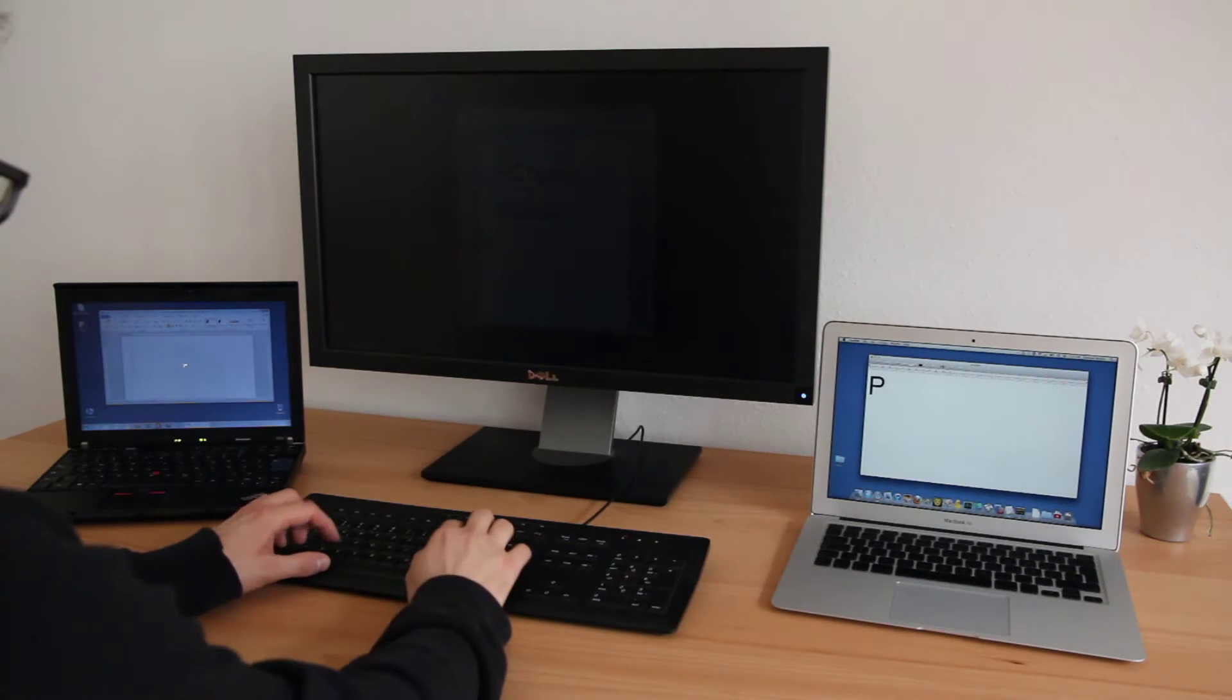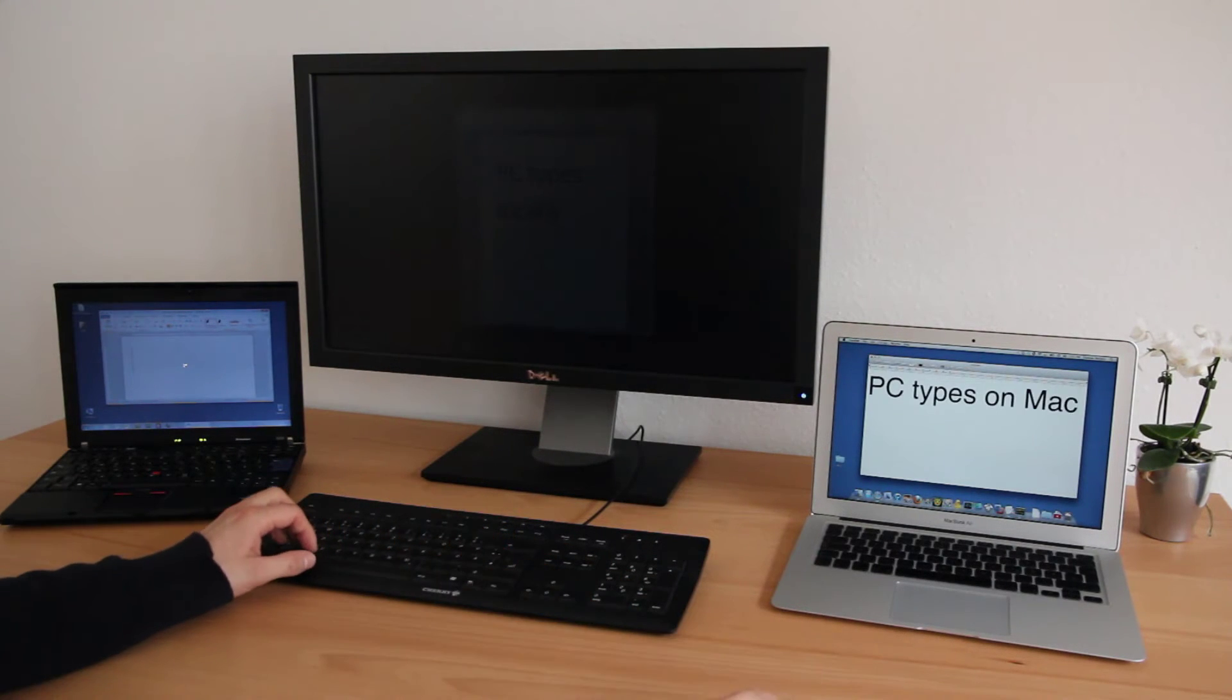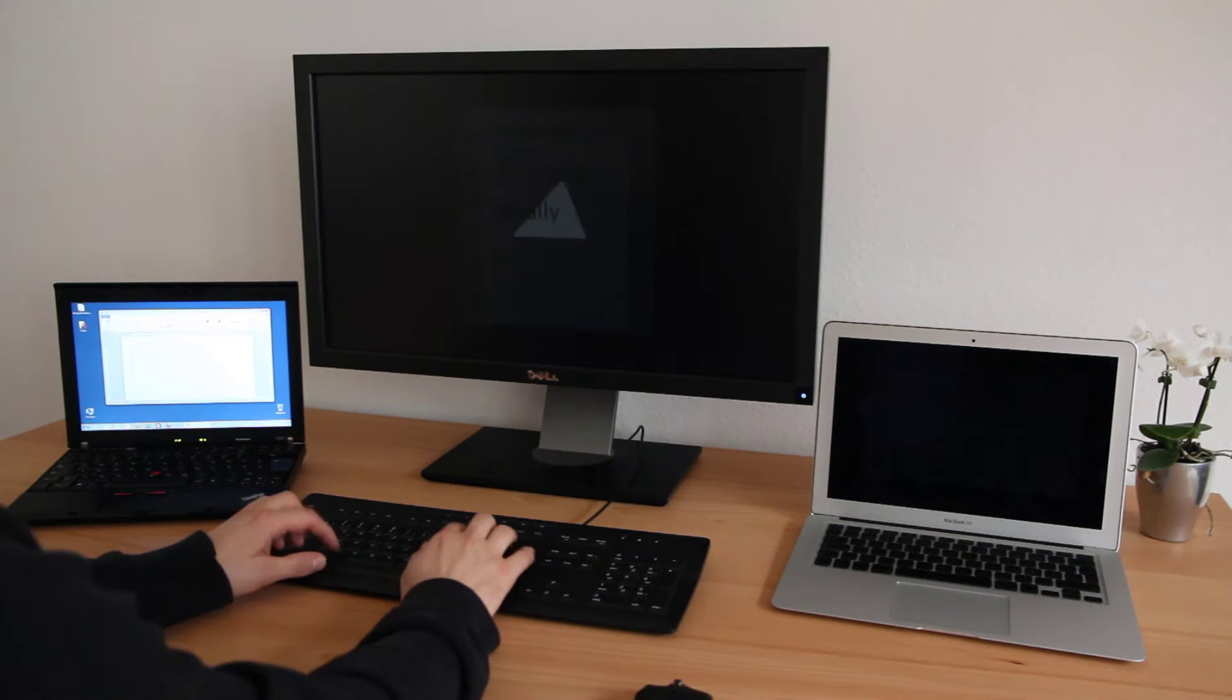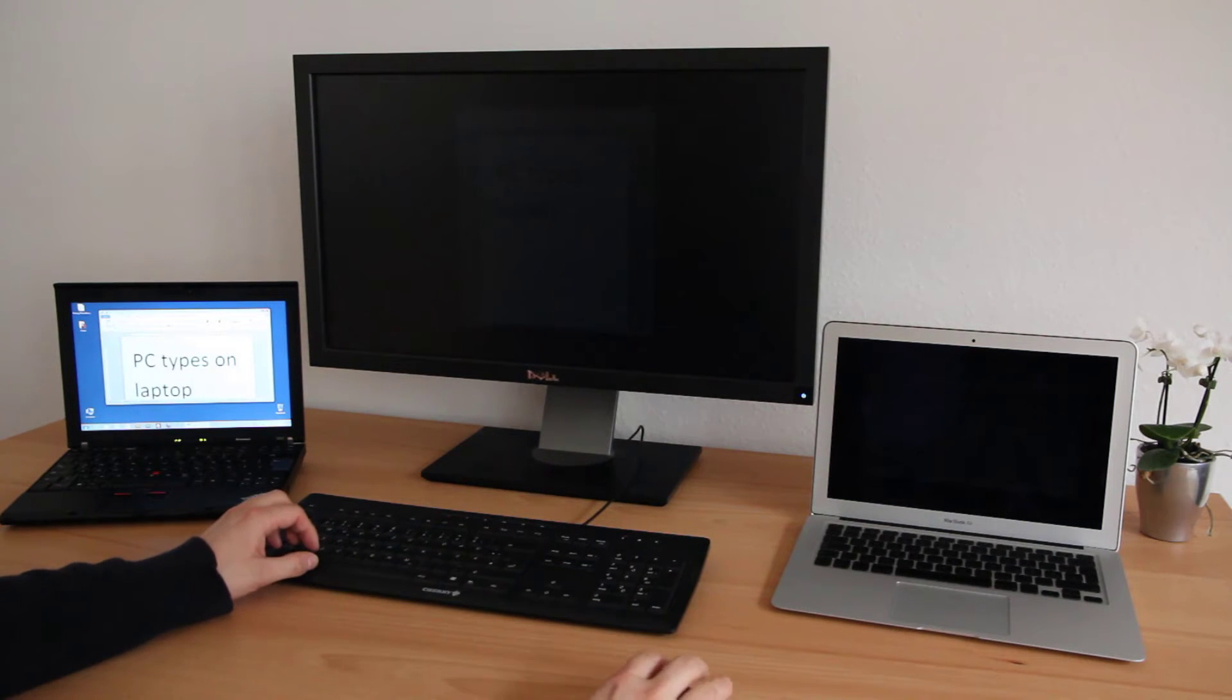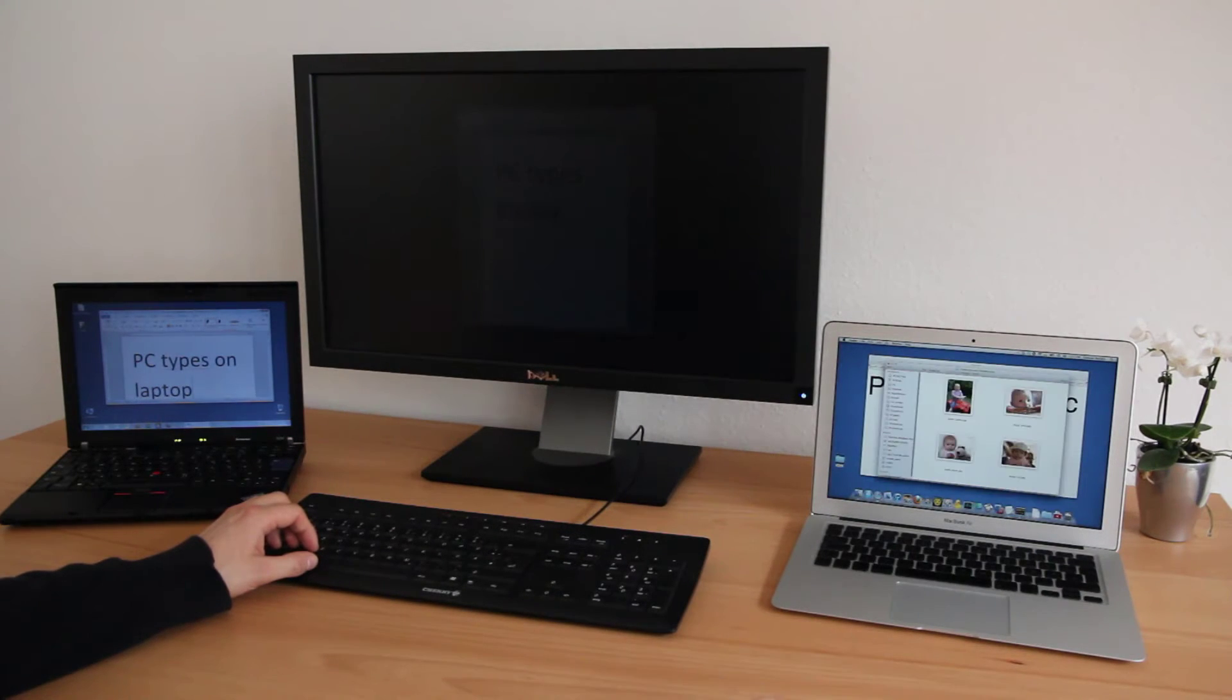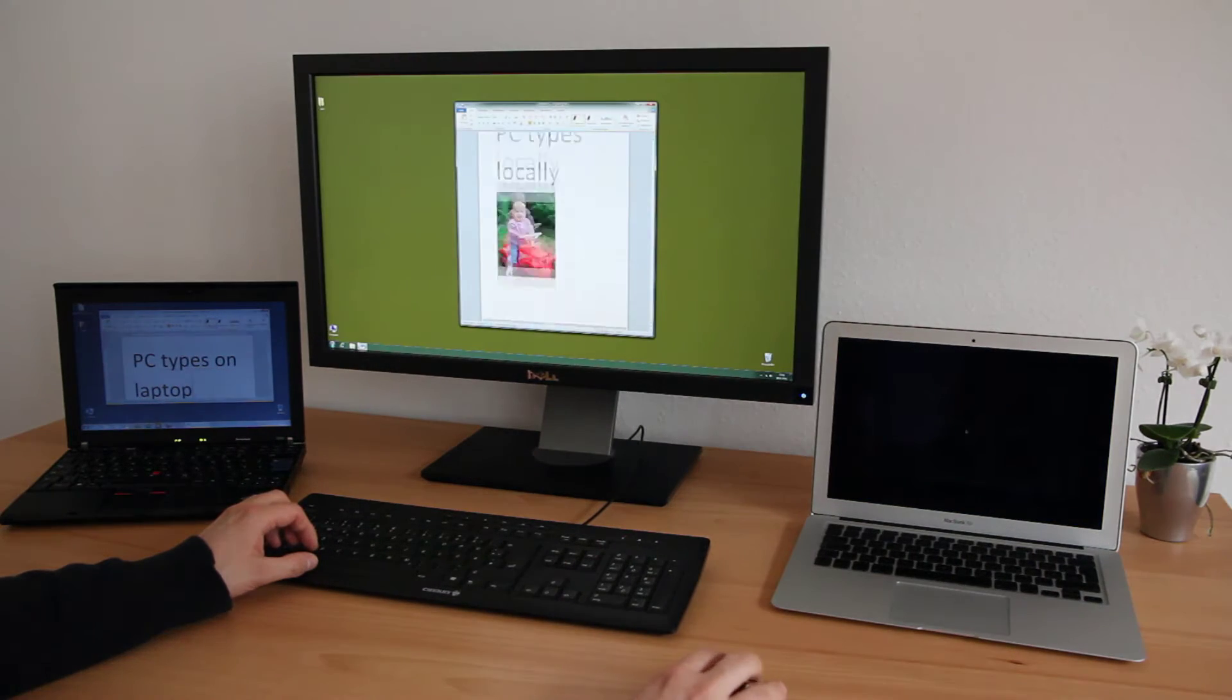You can also enter text remotely from the keyboard of any other computer. You can even drag and drop multiple files from one computer to another.